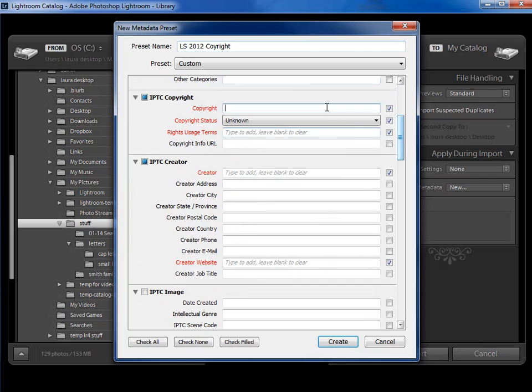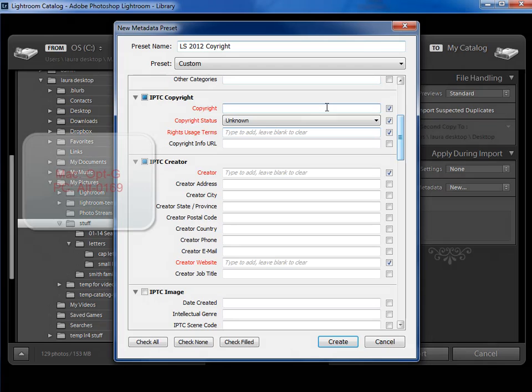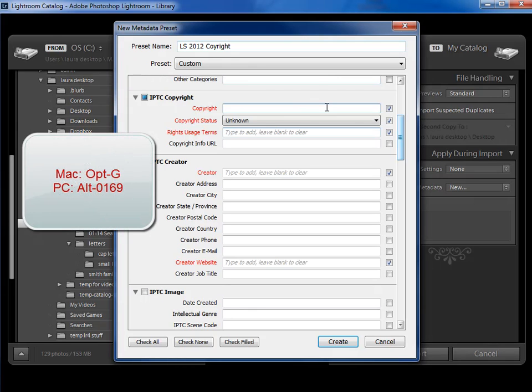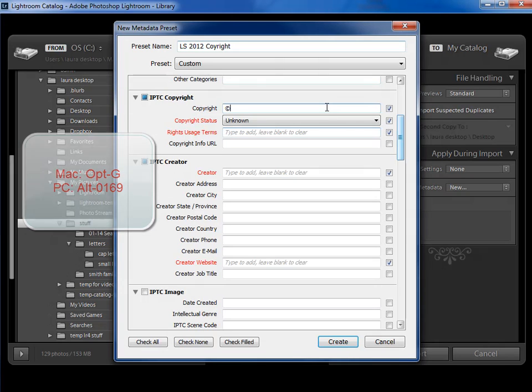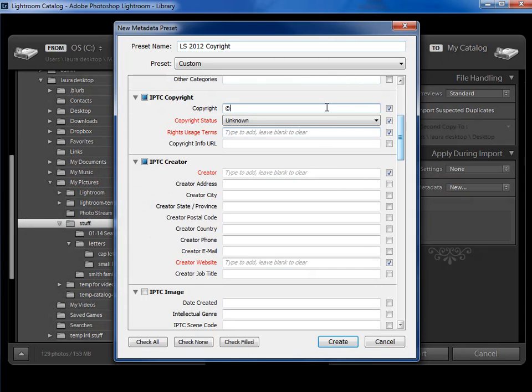I'm going to put the Copyright symbol, which on a Mac would be Option G. On a PC, if you have a numeric keypad to the right of your letter keys, you'll hold the Alt key down and do 0169 and then let go and you'll have the Copyright symbol. If you don't have a numeric keypad and you have a PC,